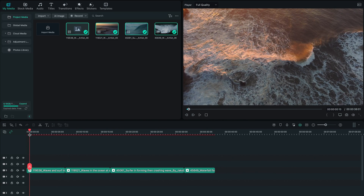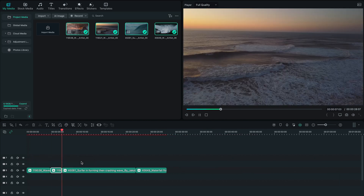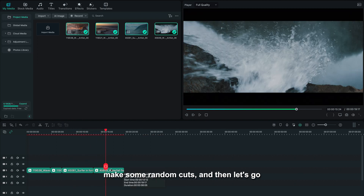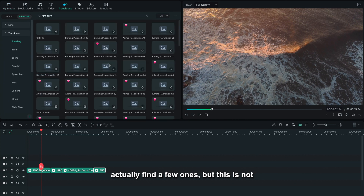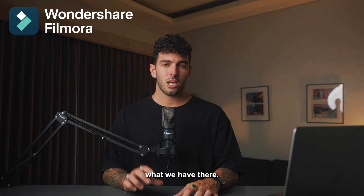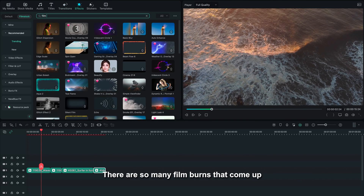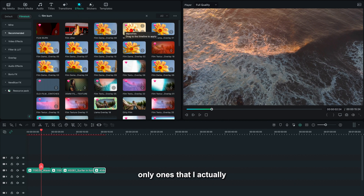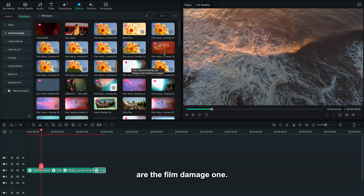Let's drop our footage into the timeline, make some random cuts, and then go into transitions. If you type in film burns you can find a few, but that's not what we're after. Go into effects and search film burns — there are so many that come up, but the only ones I actually like, that look very realistic, are the film damage ones. Let's download them and start playing around.